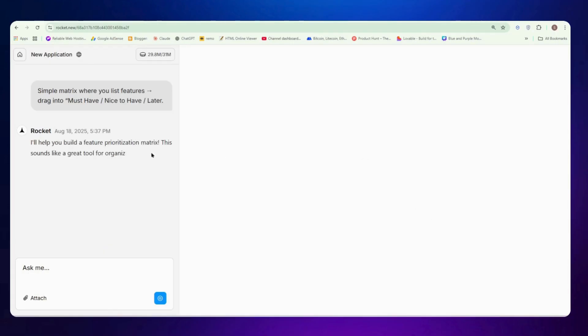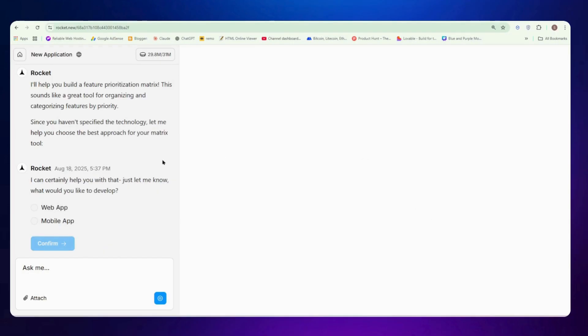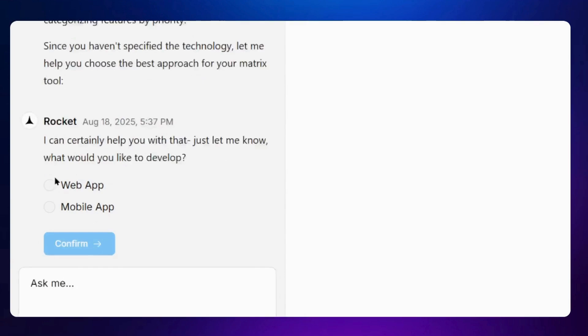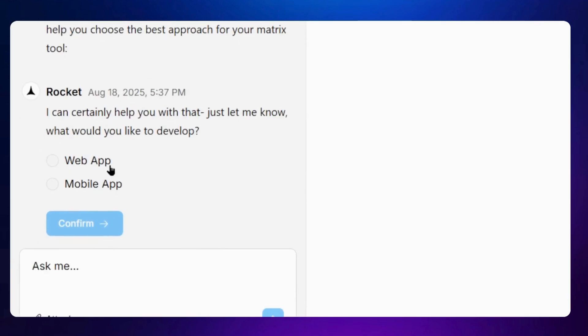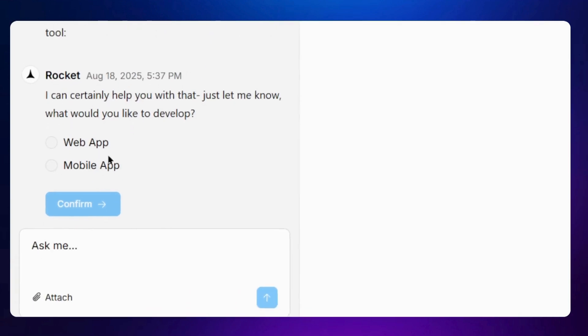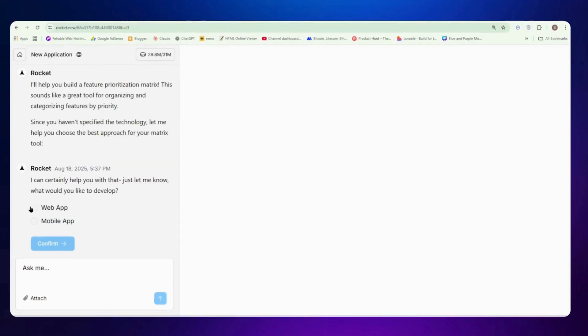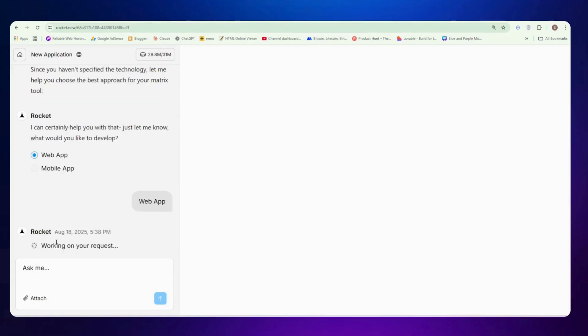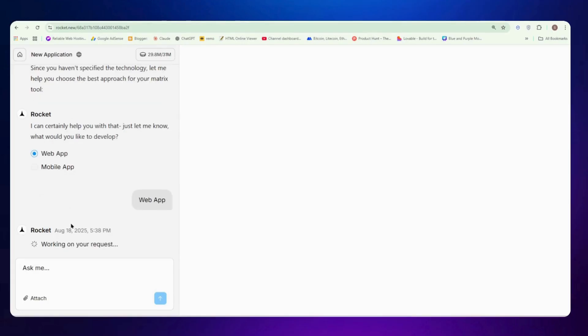So it will start analyzing my prompt. Now it is going to ask me a few questions like what I'm trying to build today, like is it a web app or mobile app. So for now I'm building a web app, but in next videos I will definitely show you how to build a mobile app as well.